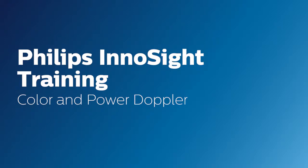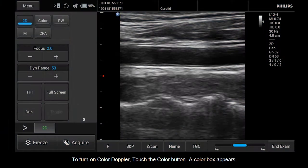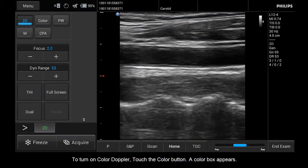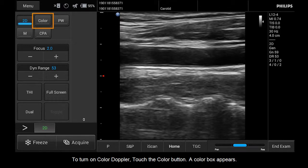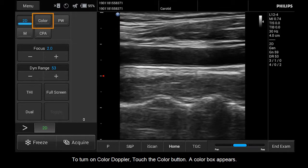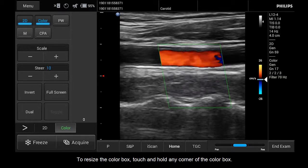Hello, today we will be looking at how to use the Color Empower Doppler function on your InnoSight system. To turn on Color Doppler, touch the Color button. A color box appears.